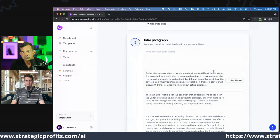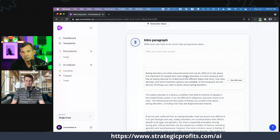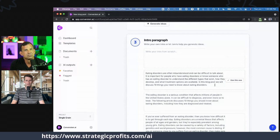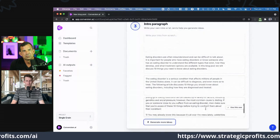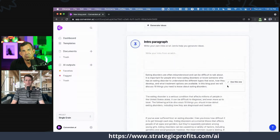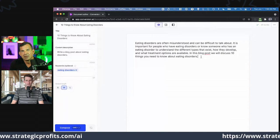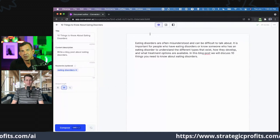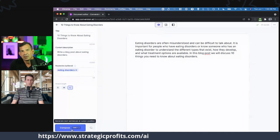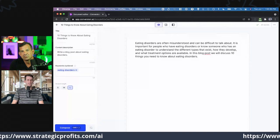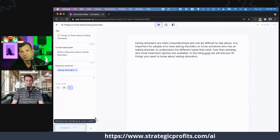Eating disorders are often misunderstood and can be difficult to talk about. It's important for people who have eating disorders — or who know someone who does — to understand the different types that exist, how they develop, and what treatment options are available. In this blog post, we will discuss 10 things you need to know about eating disorders. Now I'm in the long form editor. What it does is compose — it reads the previous content and tries to guess what would work next, what makes the most sense as the next words.